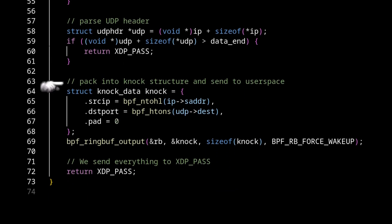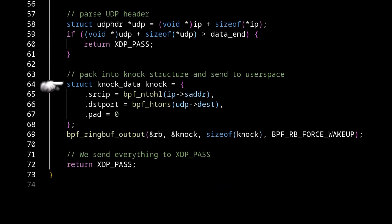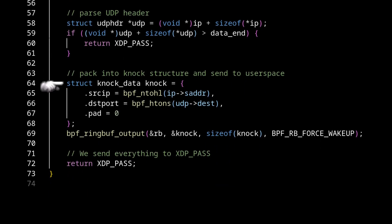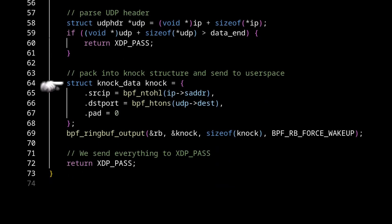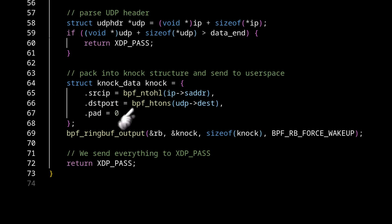So finally, we just pack it all up into a knock data struct. We have to do the endianness thing here. So these are helper functions that help convert to the correct endianness to big endian from little endian. And we also have to write our padding at the end.